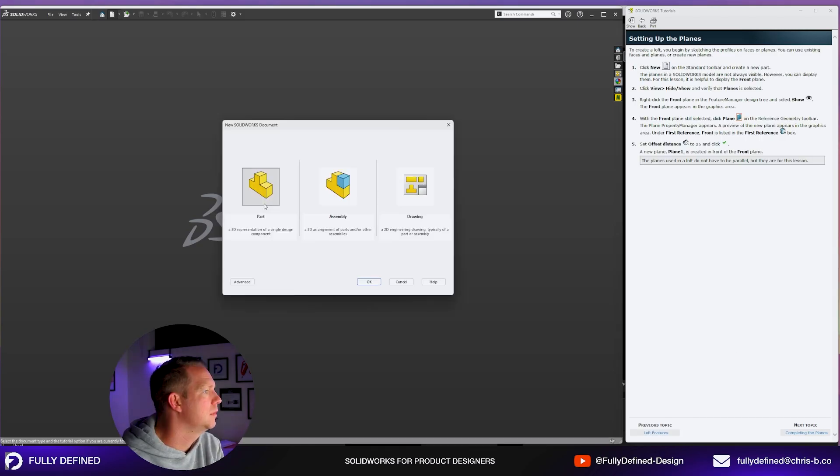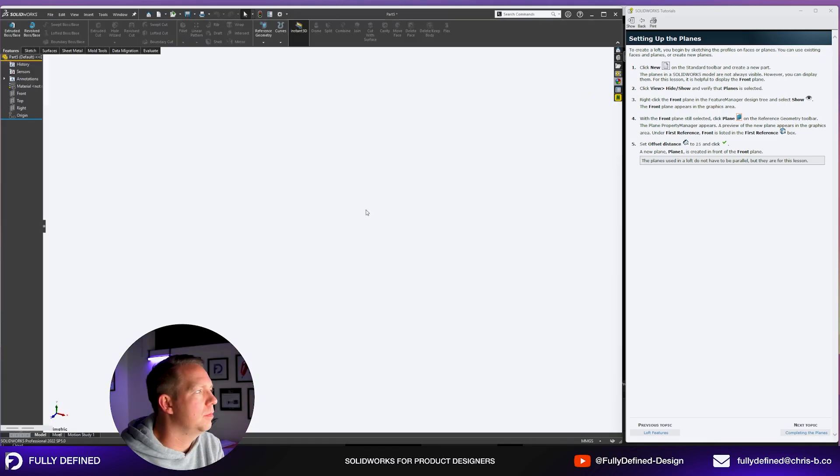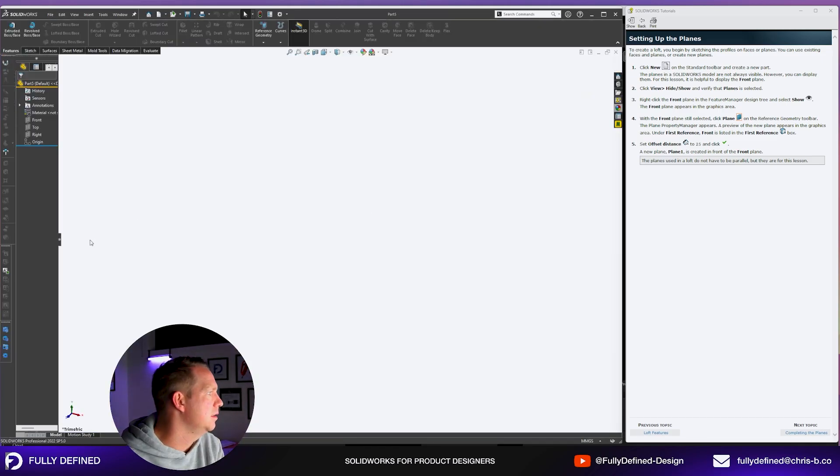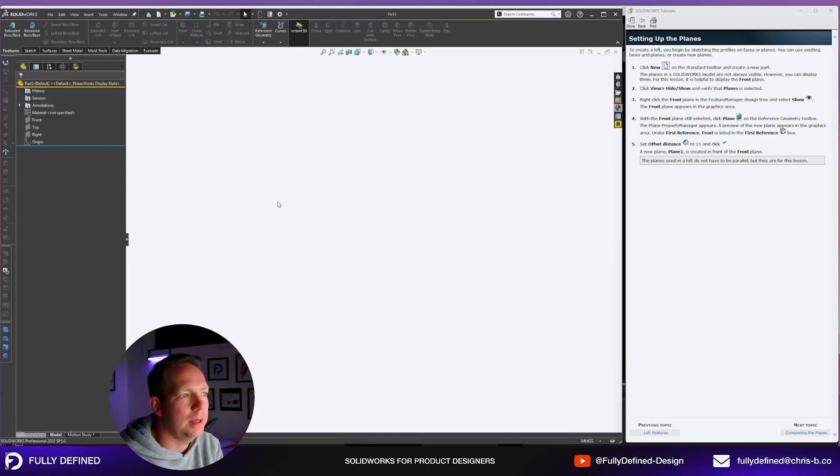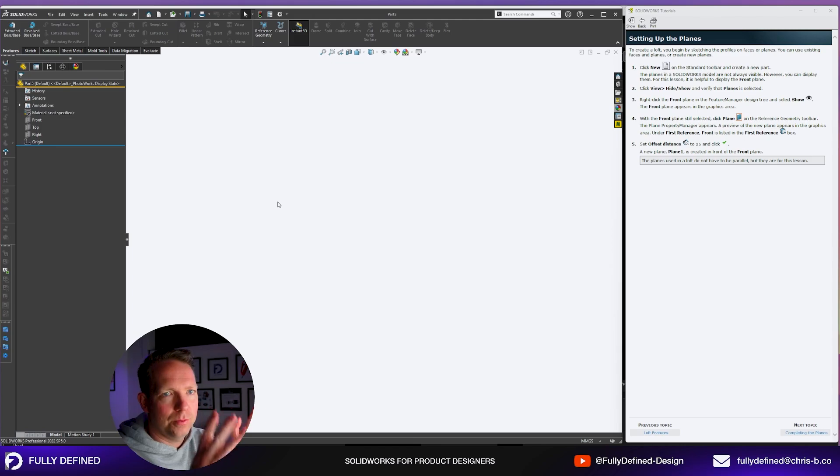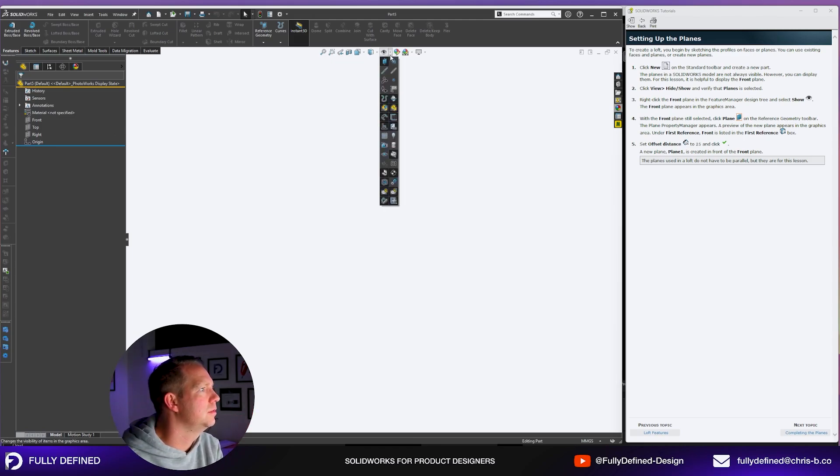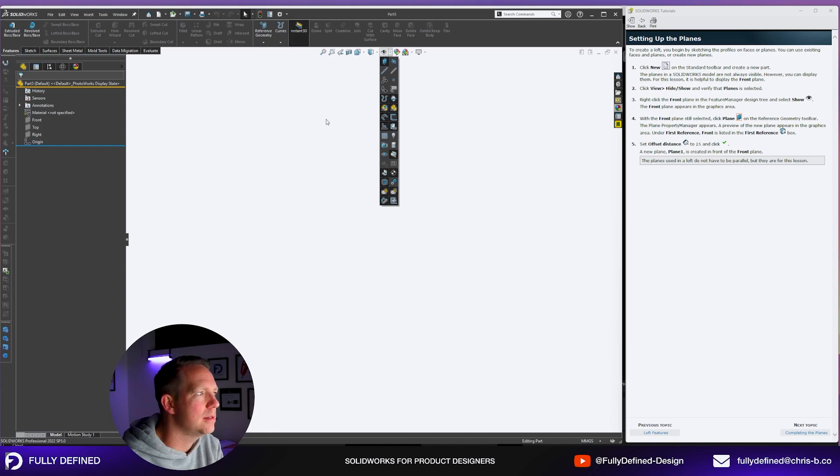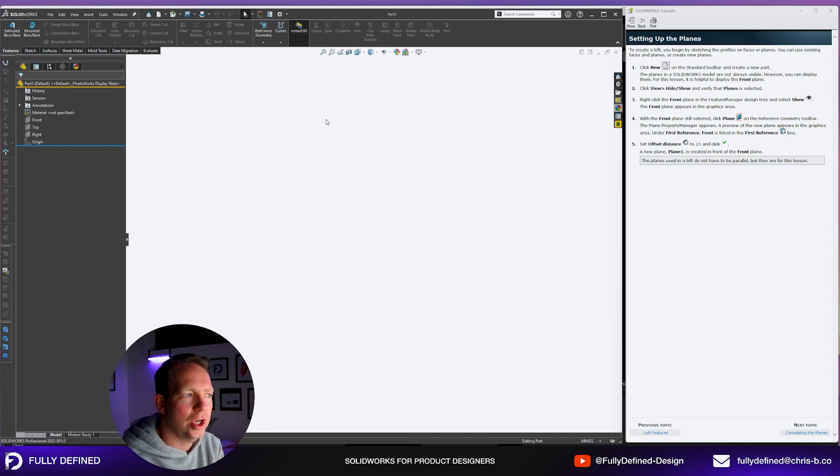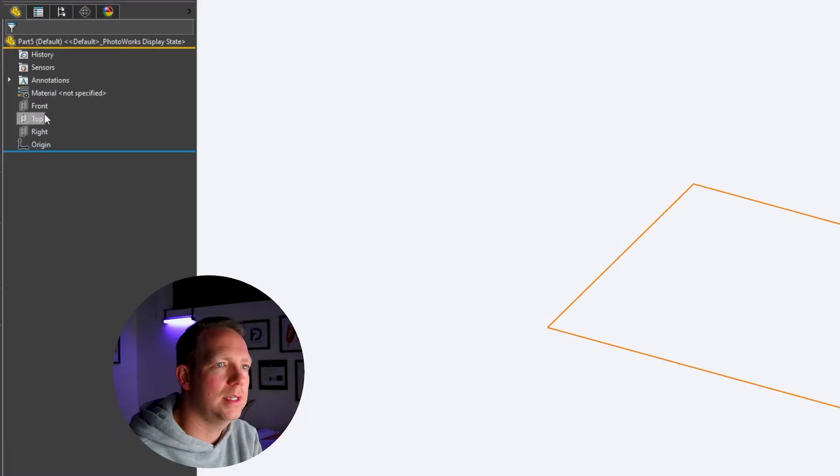We're going to click new part. Now planes can be hidden and often users will like them hidden to keep your viewport nice and clear. To make sure that planes are visible, click on this icon here and scroll down to the planes icon. The reason we can't see them at the moment is in the feature tree here, each of these three planes is hidden.